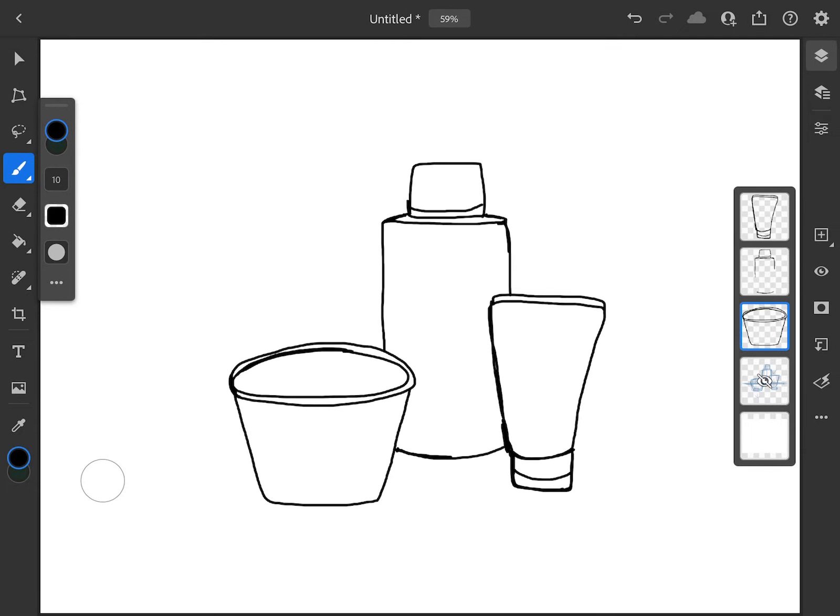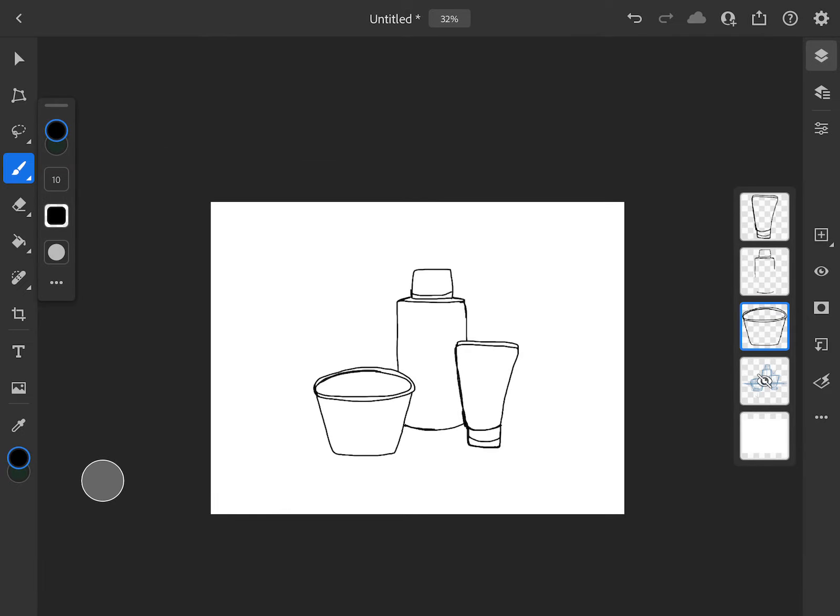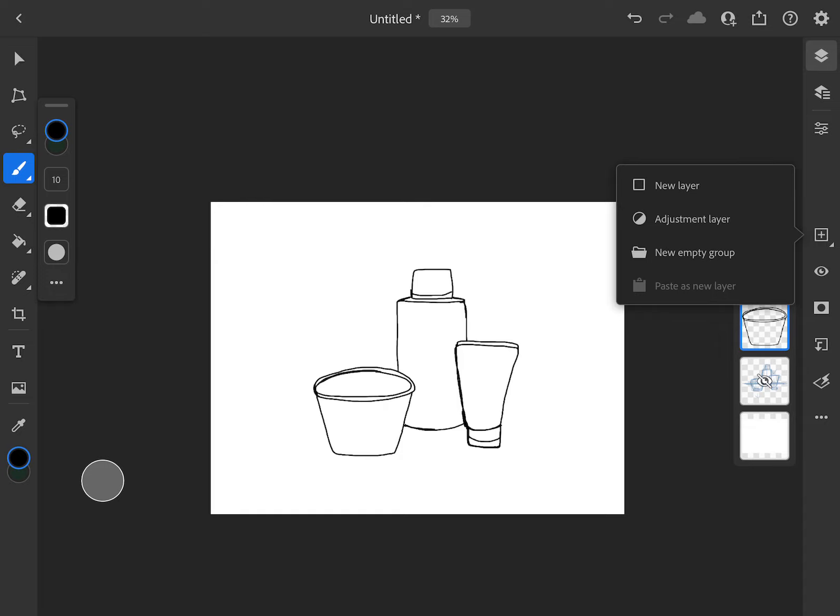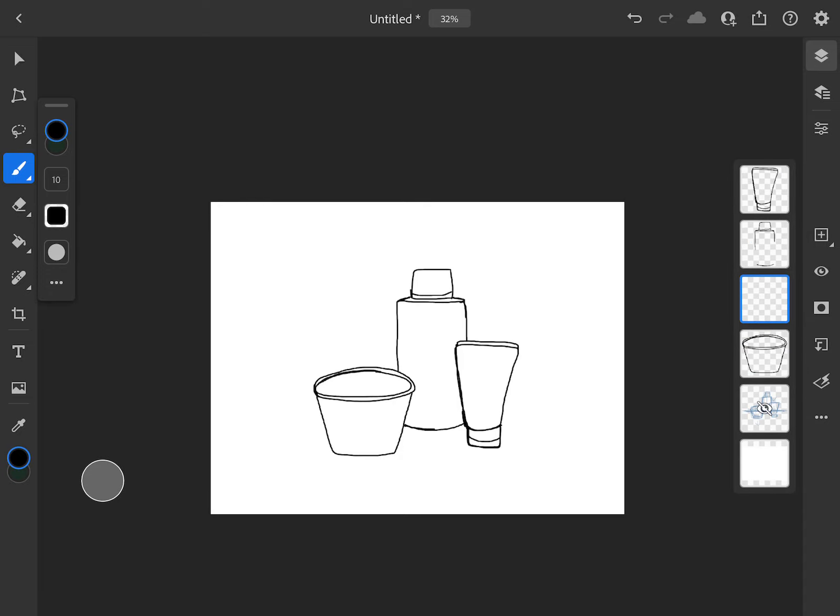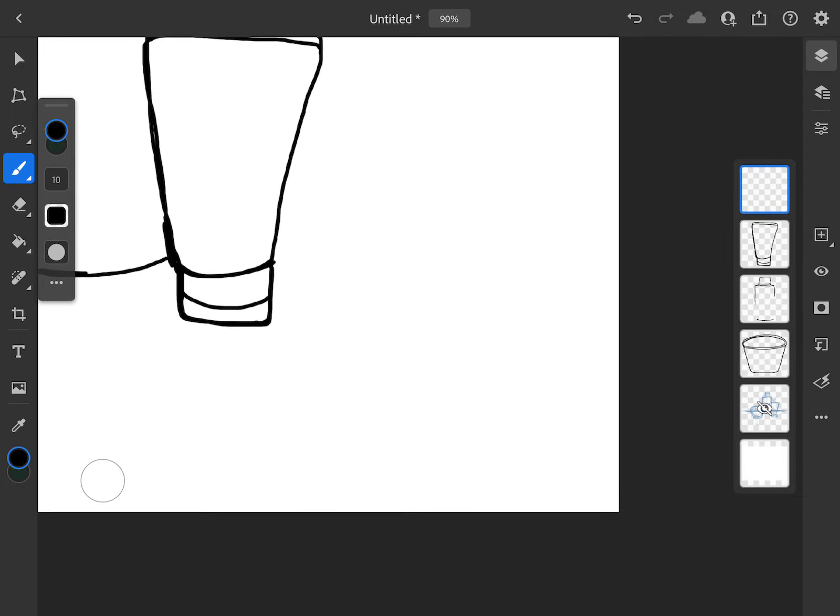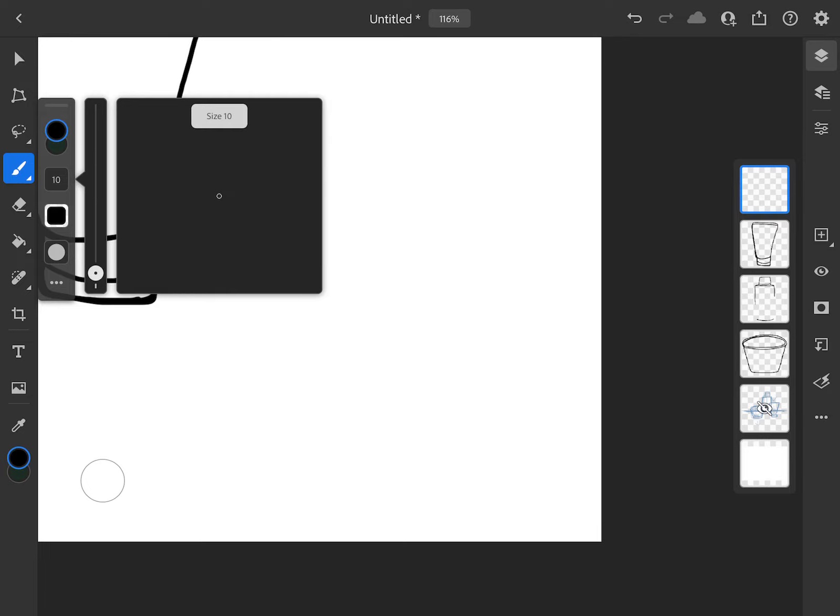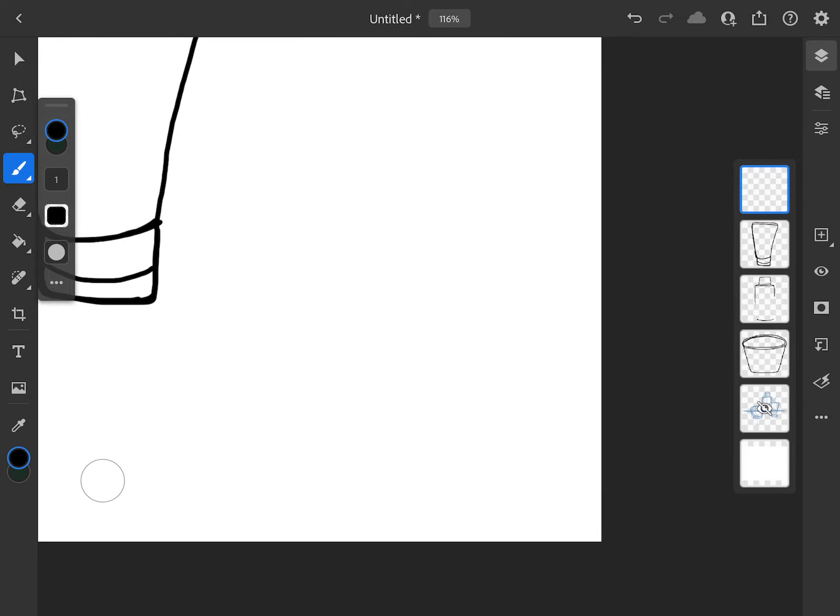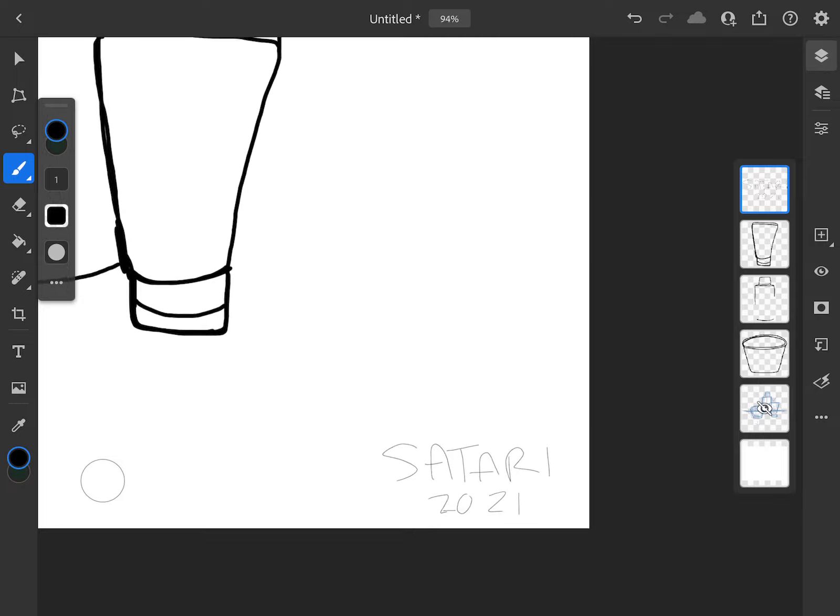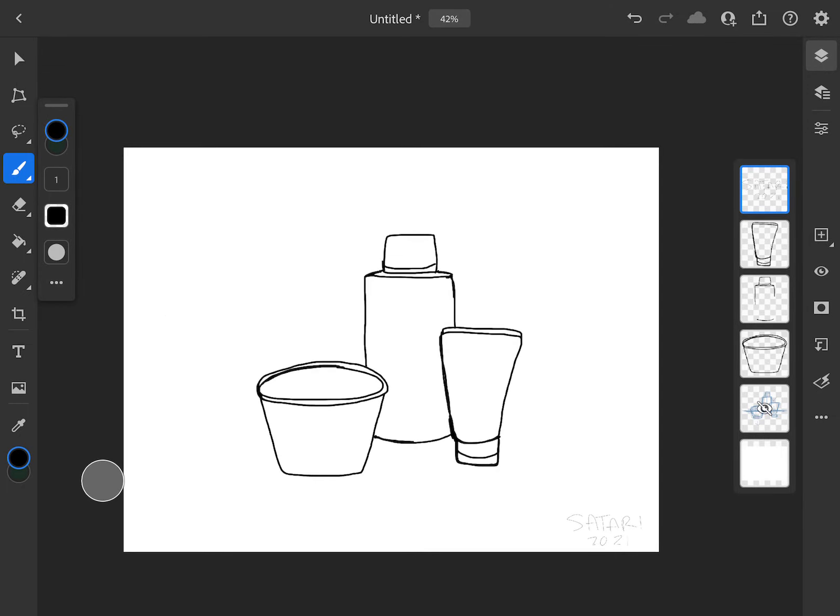Now that I have my contour line drawing with my objects, one thing that I'm going to do to finish this here is make a new layer. I'm just going to click and move this to the top, and in the bottom right hand corner, just make this a little smaller. I'm going to go ahead and put my artist signature with the year.